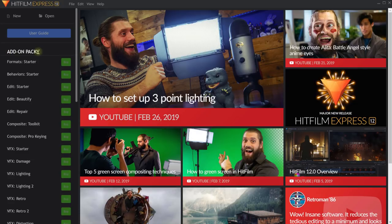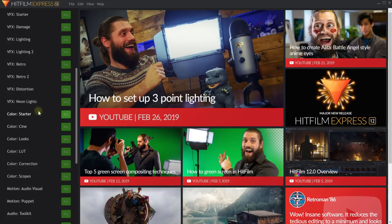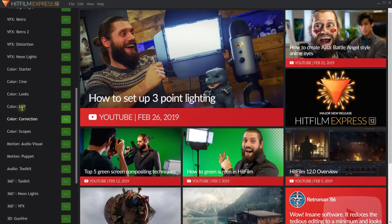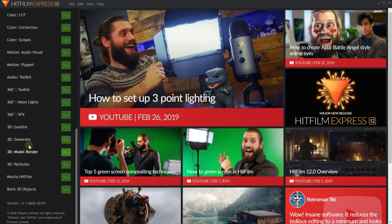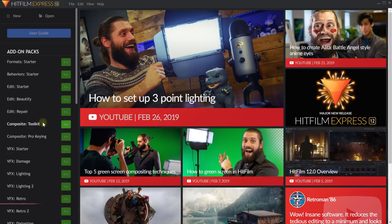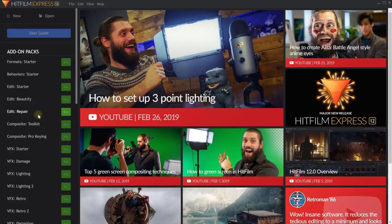On the left-hand side, you'll find your add-on packs. HitFilm Express is the free version of HitFilm, but you can upgrade it with individual add-on packs to pick specific features — like color correction, lighting effects, retro looks, particle effects, or gunfire. They cost around $15 to $50 for something like Mocha HitFilm, a smart planar tracker. If you purchase anything from the FX Home Store, you can use my coupon code SURFACEDSTUDIO10 to get 10% off. Now, let's get started creating our very first film project in HitFilm Express.